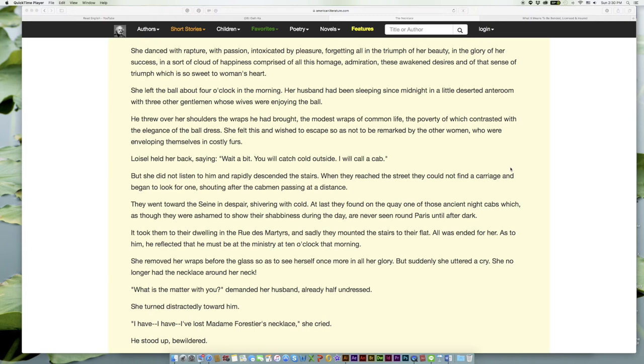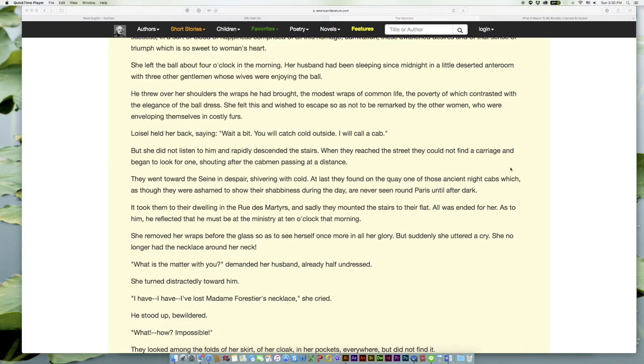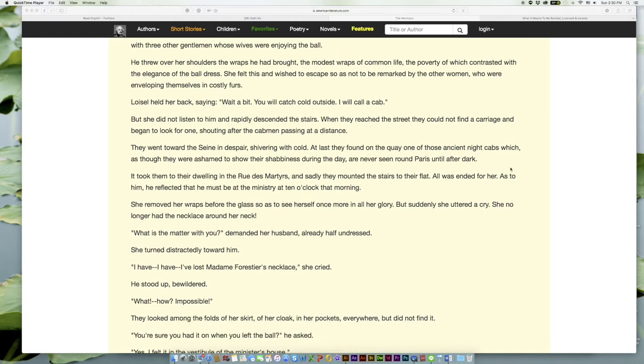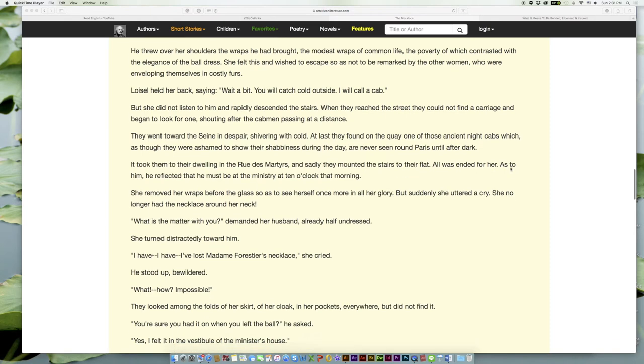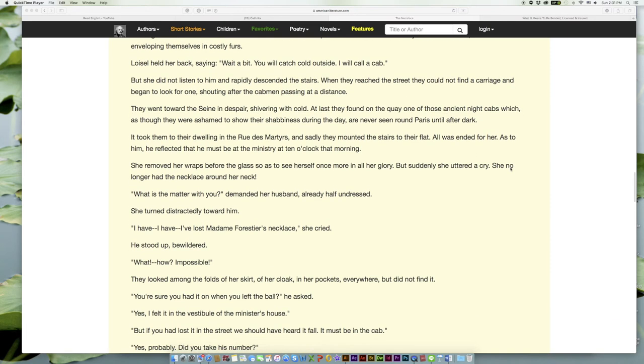Loisel held her back. 'Wait a bit. You will catch cold outside. I will call a cab.' But she did not listen to him and rapidly descended the stairs. When they reached the street they could not find a carriage and began to look for one, shouting after the cabmen passing at a distance. They went toward the Seine in despair, shivering with cold. At last they found on the quay one of those ancient night cabs which, as though they were ashamed to show their shabbiness during the day, are never seen round Paris until after dark.